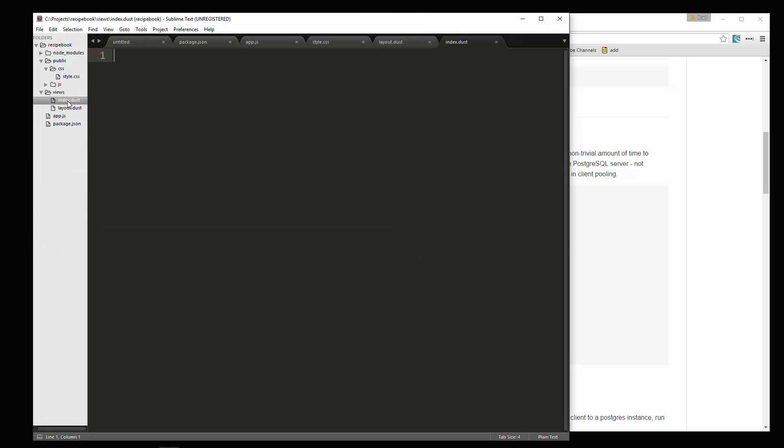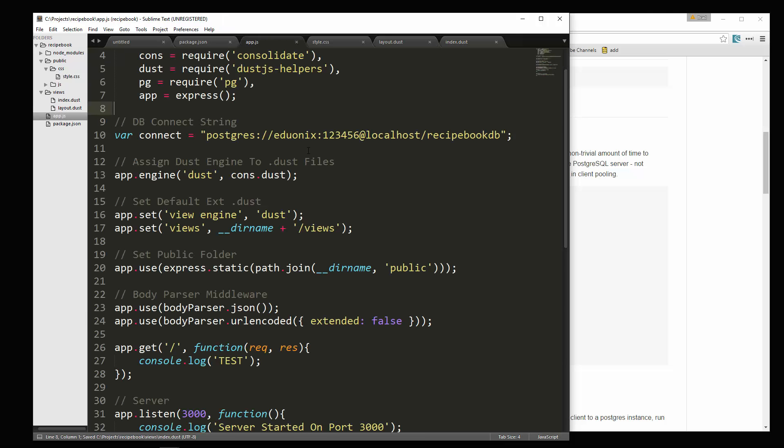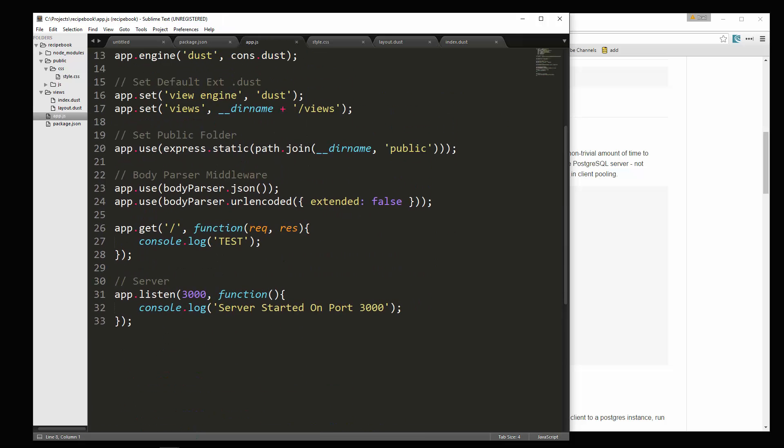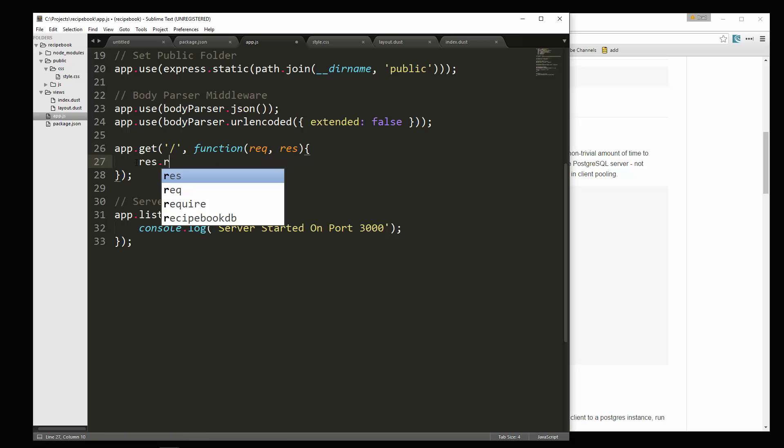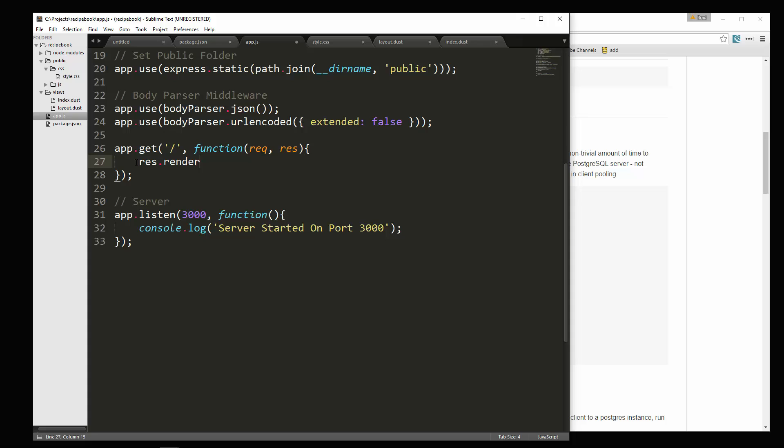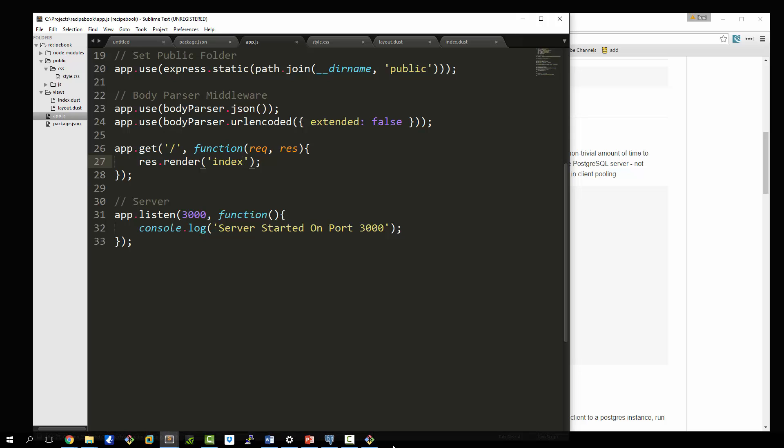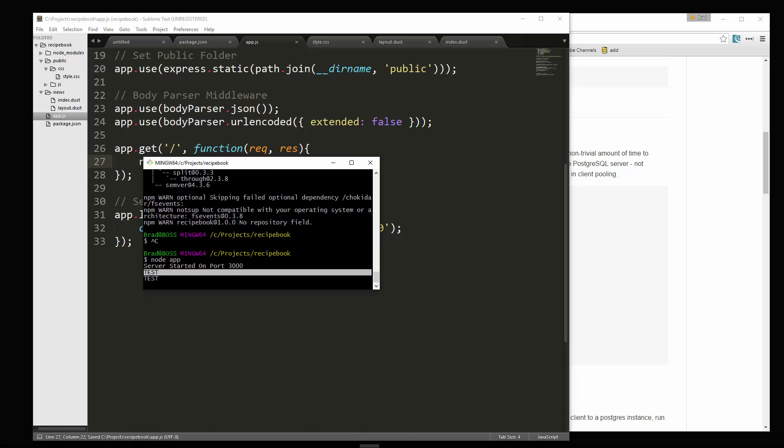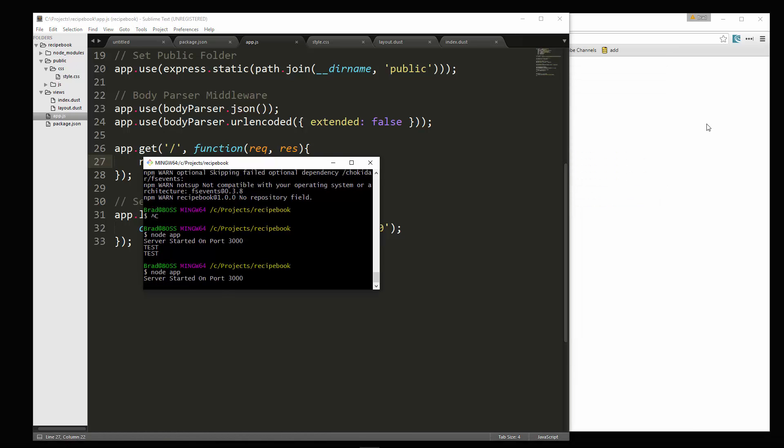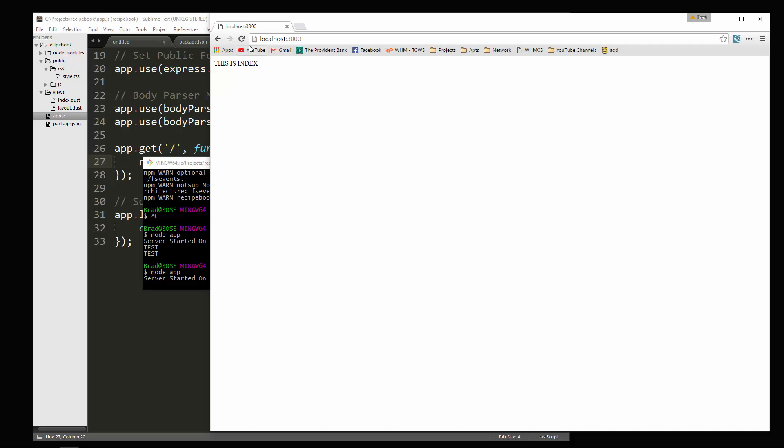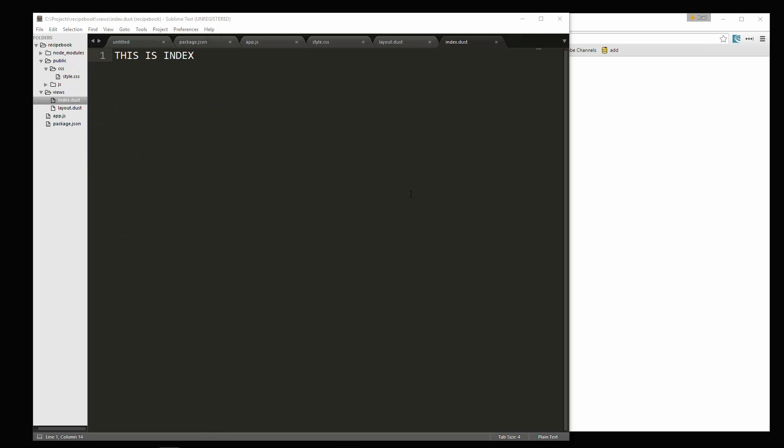Let's go to index. We'll just say this is index. Save it. And then let's go back to app.js and go down to our route right here. And what we're going to do is we're going to say res dot render. And we want to render index. Save. Let's try and restart. And reload. And there we go. This is index. So dust is pretty easy to set up.